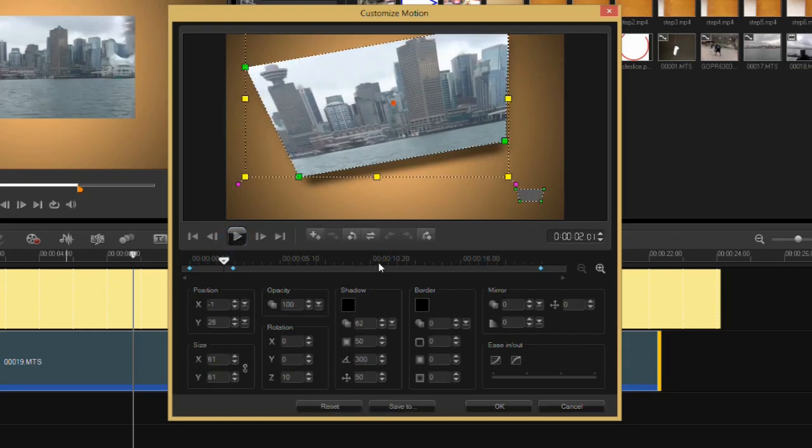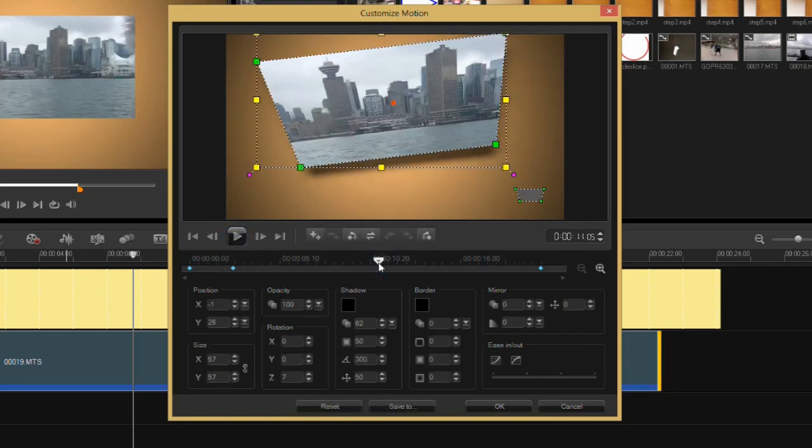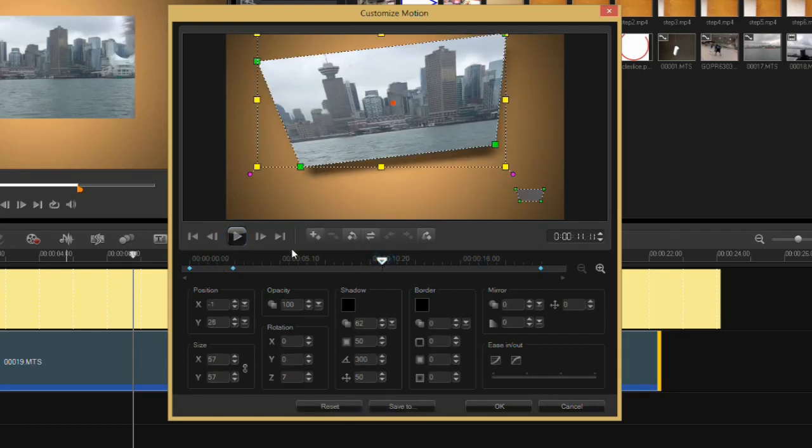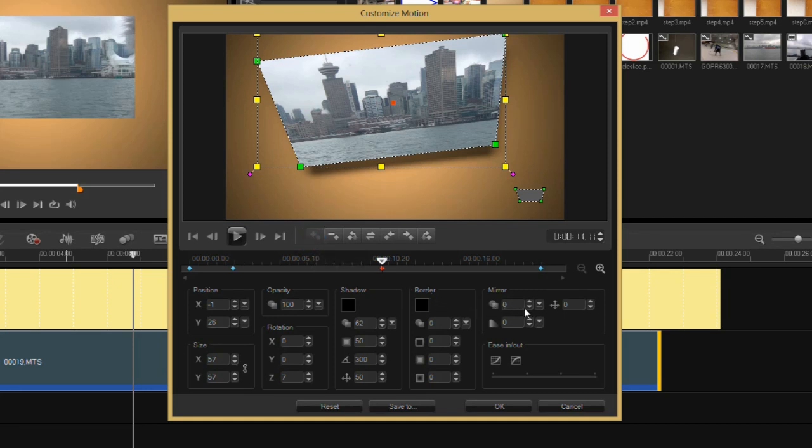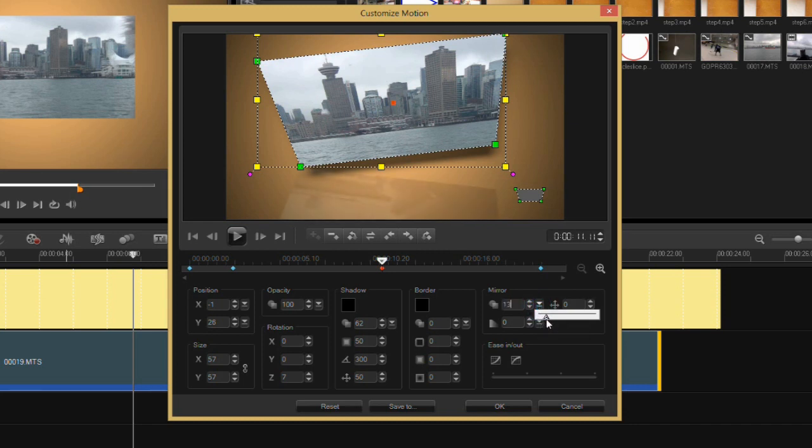Let's add another keyframe. So at this point here, I want to show a little bit of reflection. So I'll go down into my mirror area—this is a mirror, it will mirror the clip on screen—and I'll give it a little bit of a mirror. You can see here there's my mirror.